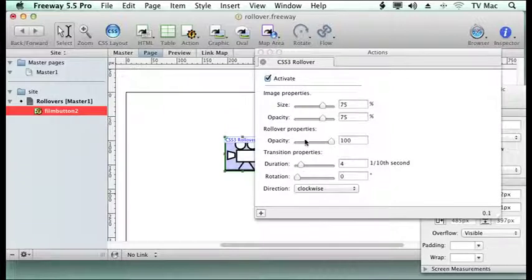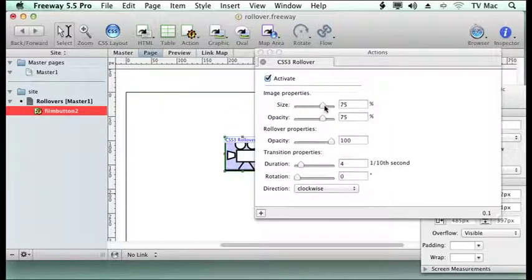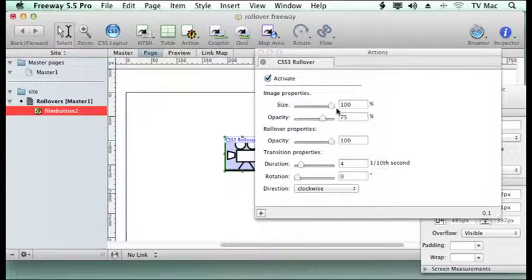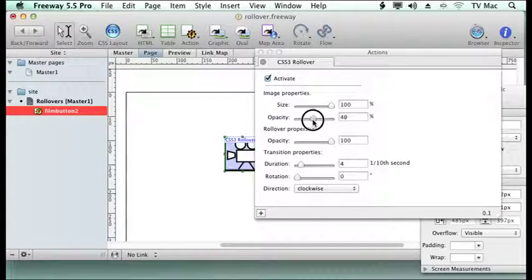We're going to keep it simple first. At the moment we're going to just make the rollover enlarge and change the opacity of it a little bit.